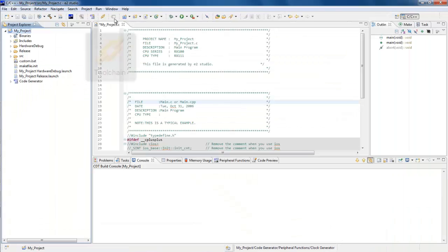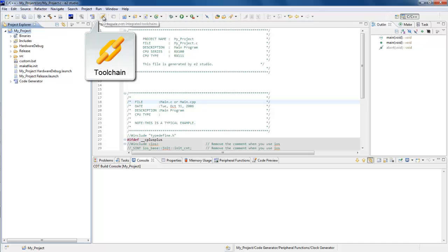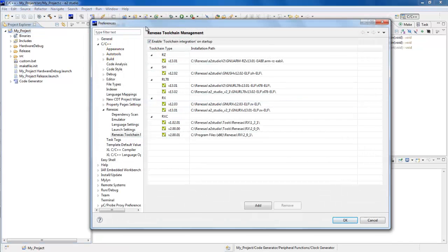If you'd like to view or manage the toolchain you have integrated in eSquared Studio, click on the Toolchain button.